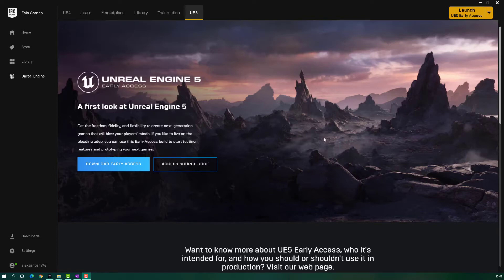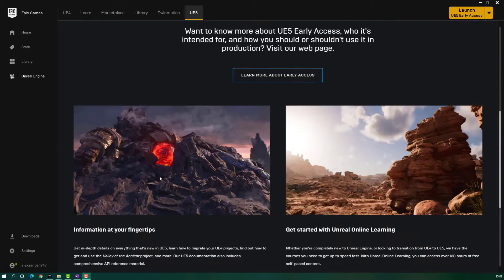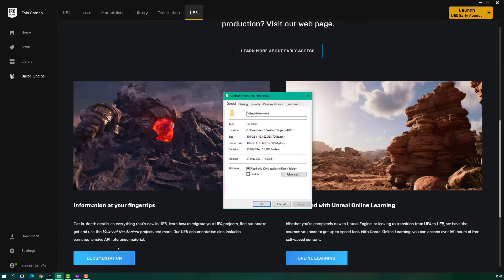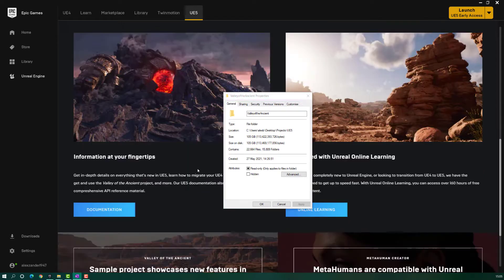Hello, the Unreal Engine 5 is out for some time now and it is awesome, but with great quality comes great memory consumption. And if you download the sample project, Valley of the Ancient, you will see that this project has over 100 gigabytes inside. Given the huge size of the project, my question is how big of a difference will an SSD make compared to a normal hard drive in load times and frames per second. Watch the video and decide for yourself.